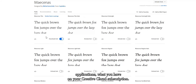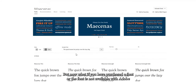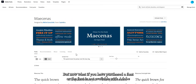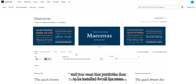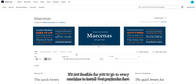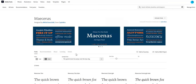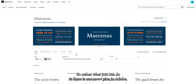But what if you have purchased a font or a font is not available with Adobe, and you have a valid license for it? And you want that font installed for all users, but it's not feasible to go to every machine to install it individually. There is a solution for that in Adobe.